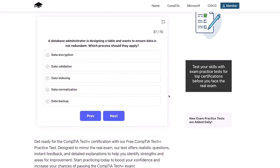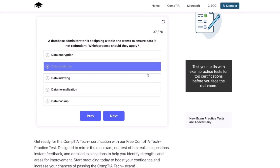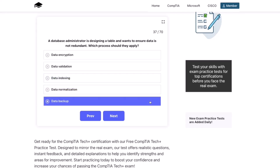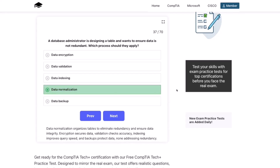Next question. A database administrator is designing a table and wants to ensure that the data is not redundant. Which process should they apply? Data encryption, data validation, data indexing, data normalization, or data backup? The correct answer is data normalization. Data normalization organizes tables to eliminate redundancy and ensure data integrity. Encryption secures data, validation checks accuracy, indexing improves query speed, and backups protect data — none addressing redundancy.